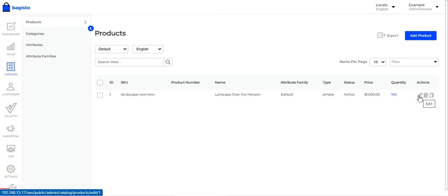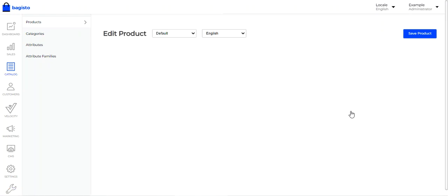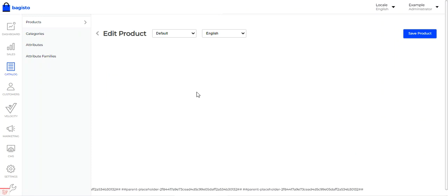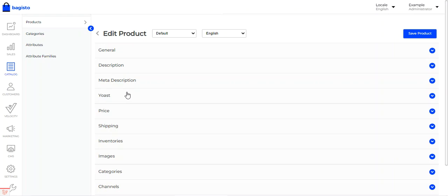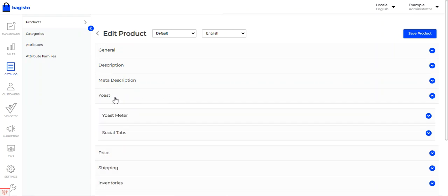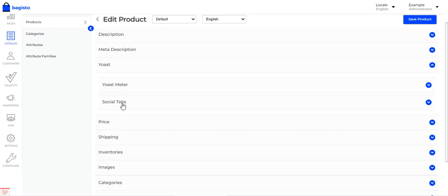I've already created a product named 'Landscape of the Horizon.' Let's edit it. After editing the product, we'll find a section named SEO or Yoast. Under the Yoast section, there are two different tabs: the Yoast meter and the social tabs.